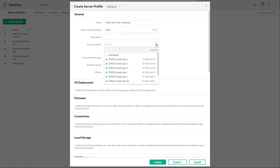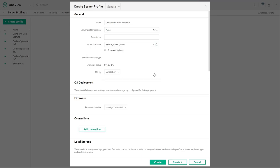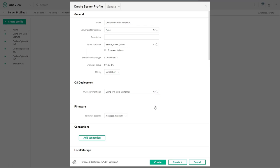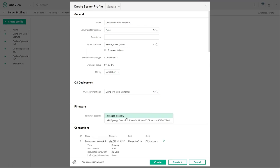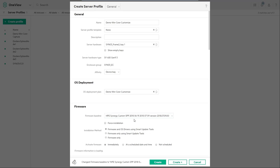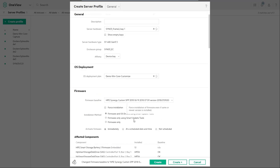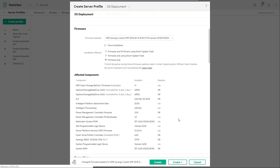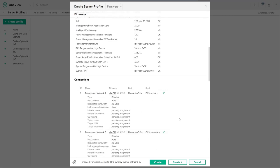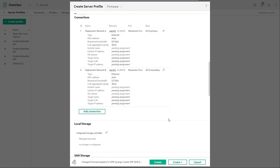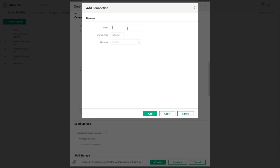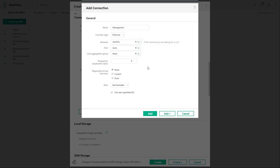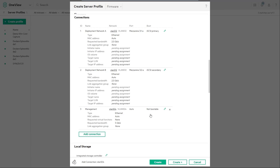For server hardware make sure you choose the same hardware type used in the first video when we created the first gold image. Choose the OS deployment plan that we created in the previous step and also assign the same SPP as we used in the first video for consistency across the build deployment process. Finally add a network connection to the profile which will allow us to make changes to the operating system.